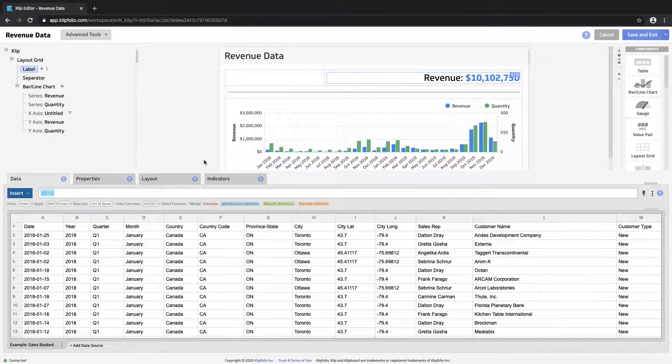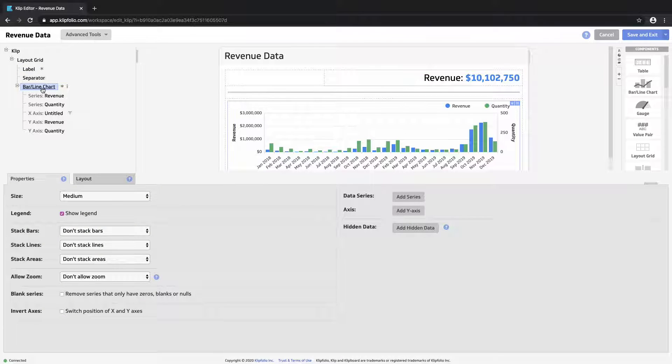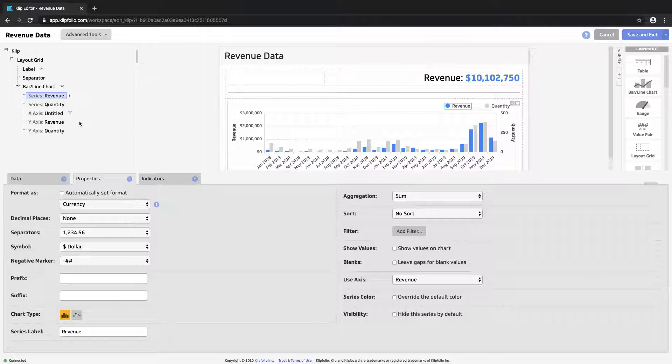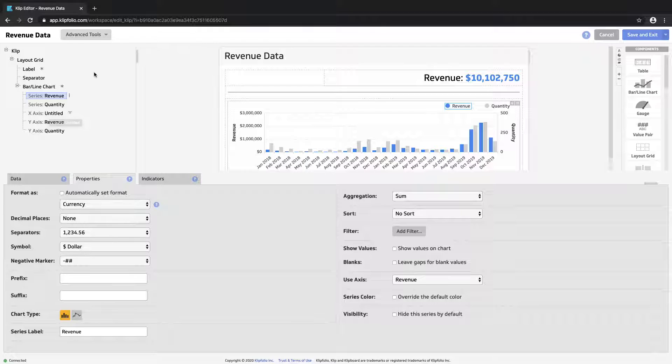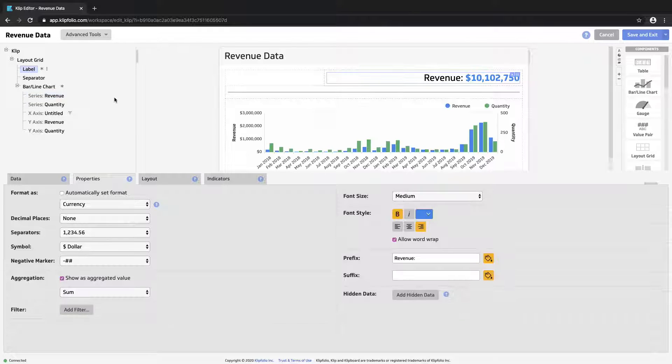You'll find the indicators panel on every element of the clip that you're building. You can set up indicators on the series of a bar chart, the x-axis of a bar chart, a particular column of a table. Today we are going to use them on our label.